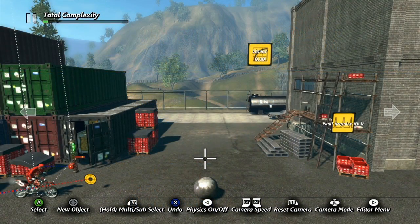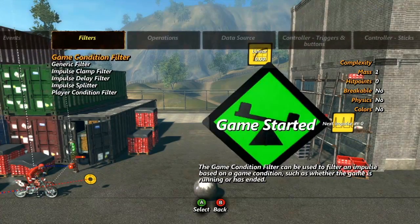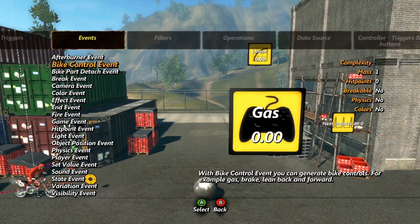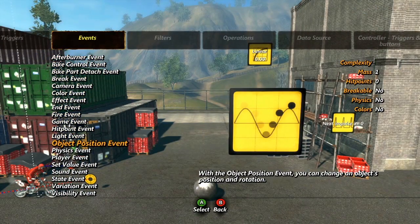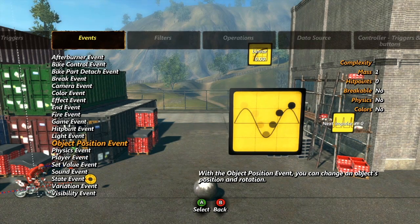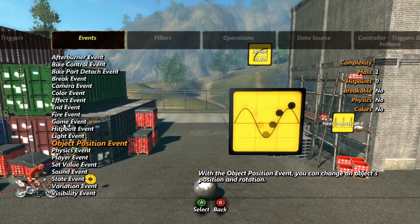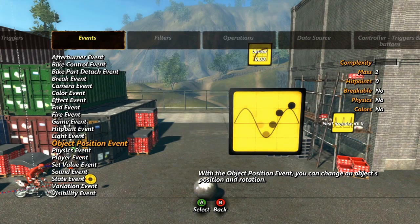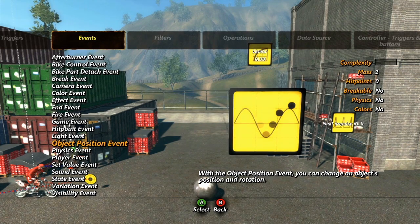For this lesson, we'll back up a bit and cover the event we skipped during the other event tutorials. As we discussed in the physics bubble tutorial, objects outside of a certain range simply cannot have physics properties. You can of course extend the physics range, but this can quickly lead to performance issues. However, if you want to make objects move that are outside of the physics bubble, there is a way, and it's called the Object Position event.